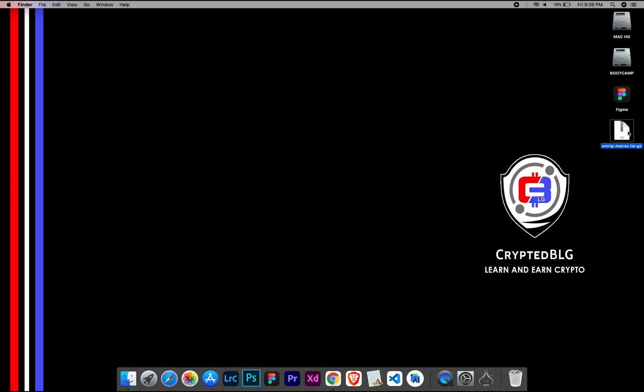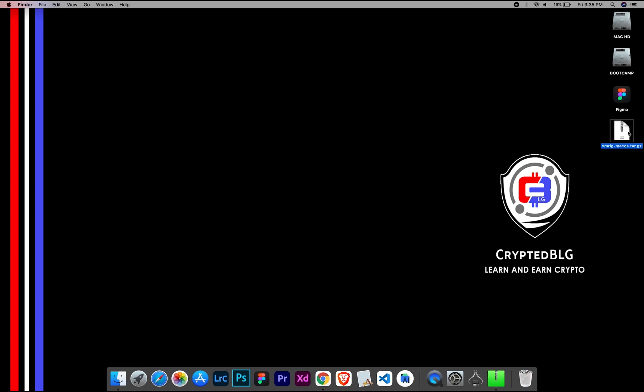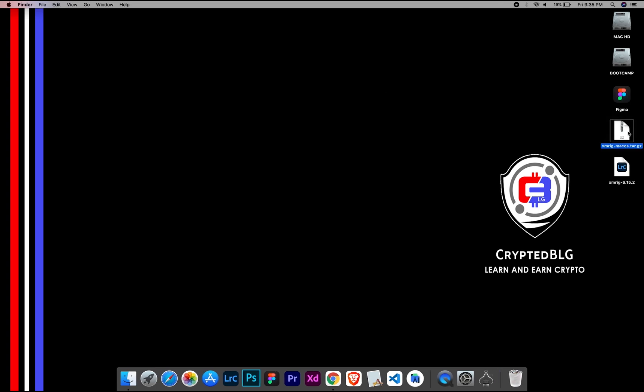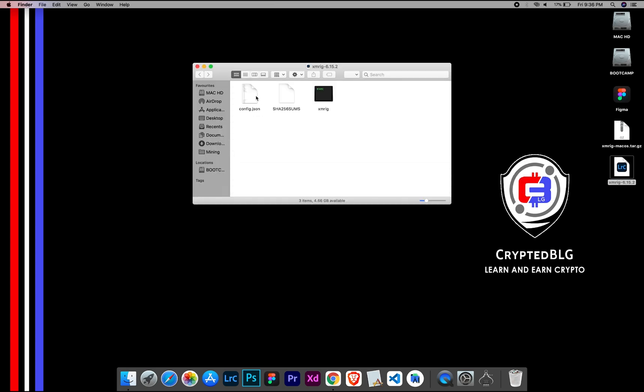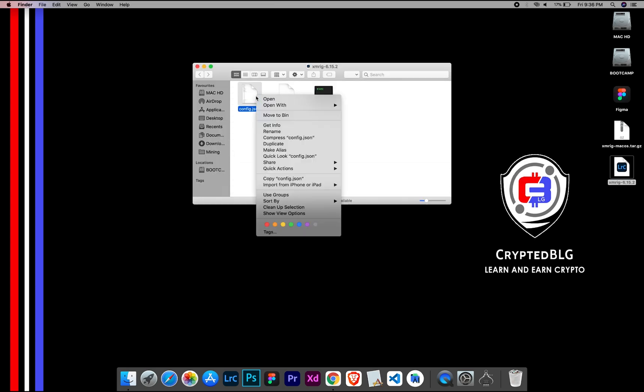After the miner is downloaded, extract it. Once it's extracted, open the folder. Select Config File and open it with text edit.